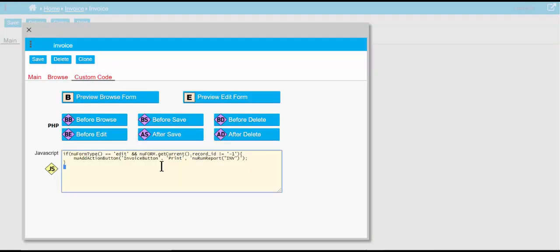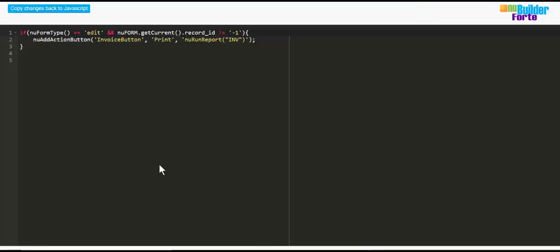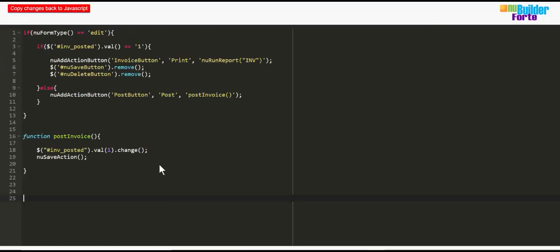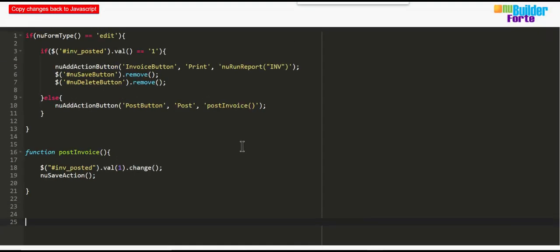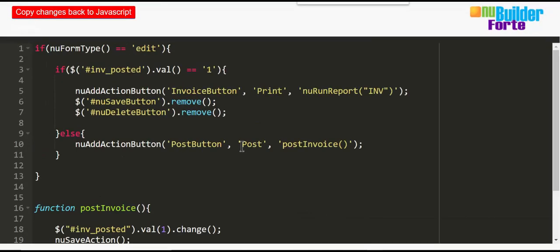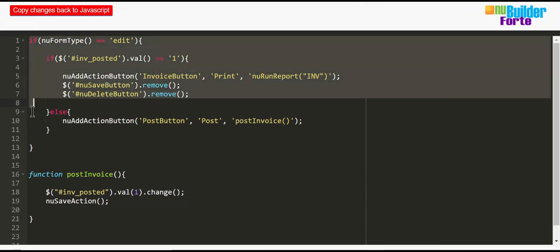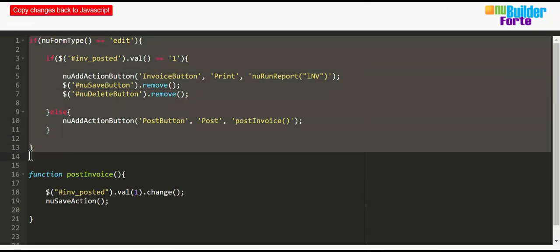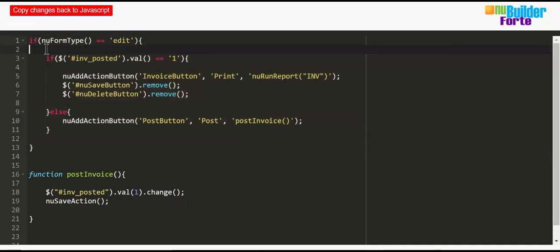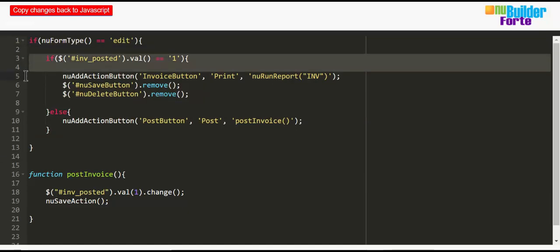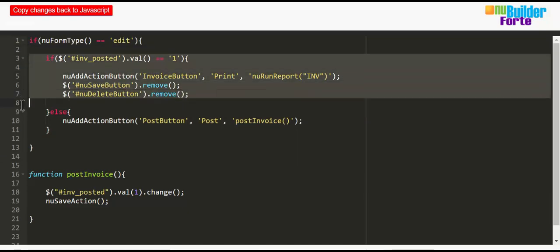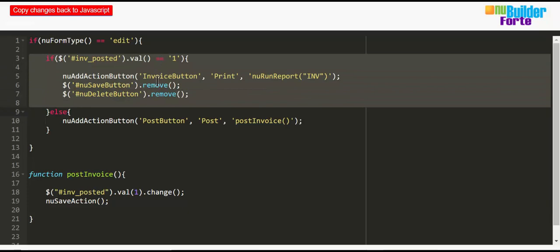So we're going to add this JavaScript now. I'll run through how it works, and the first part of it is basically an if statement just to see if this is an edit form. If it's not, we don't need to do anything. But if it is, then the second question is has the invoice been posted?